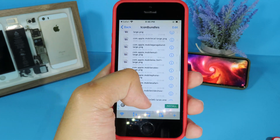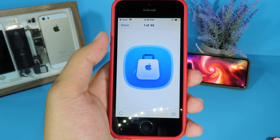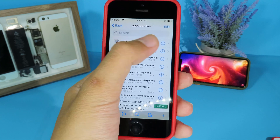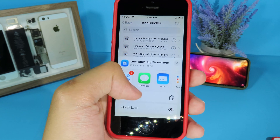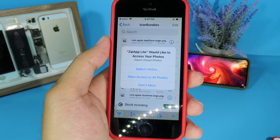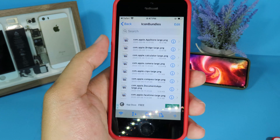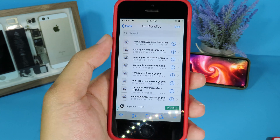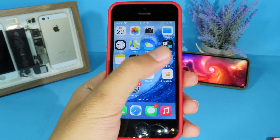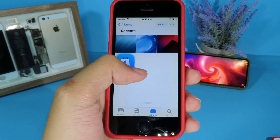Go to the desastock.theme folder and then go to the icon bundle. If you want to change an icon — for example the App Store — click on the eye icon and then save it to your camera roll. Hit 'allow access to all photos' and now the icon will be available in your camera roll.